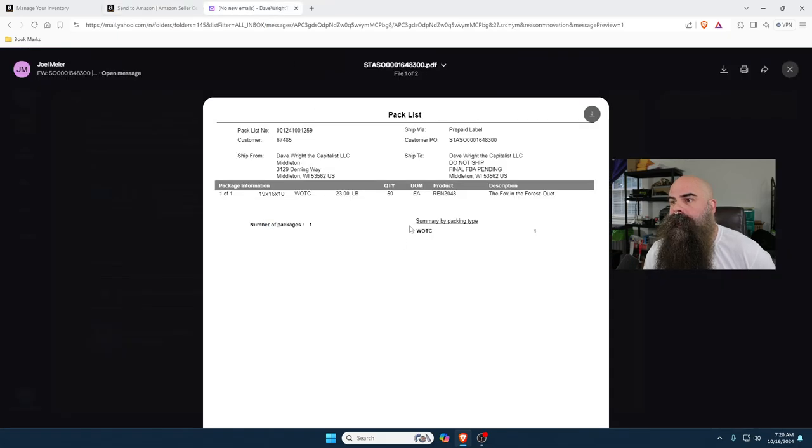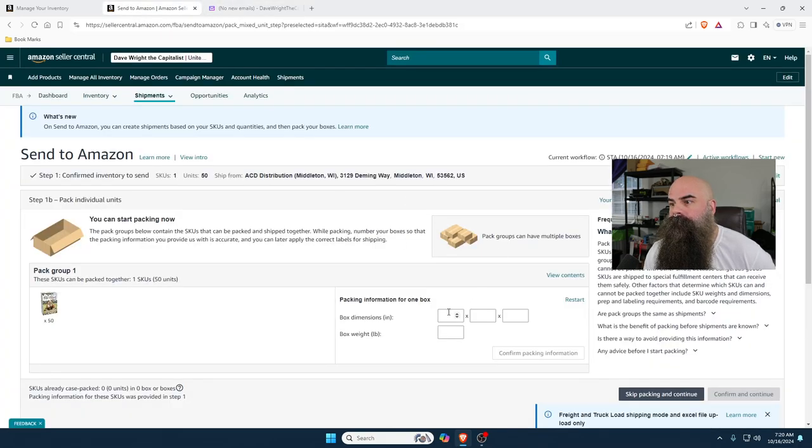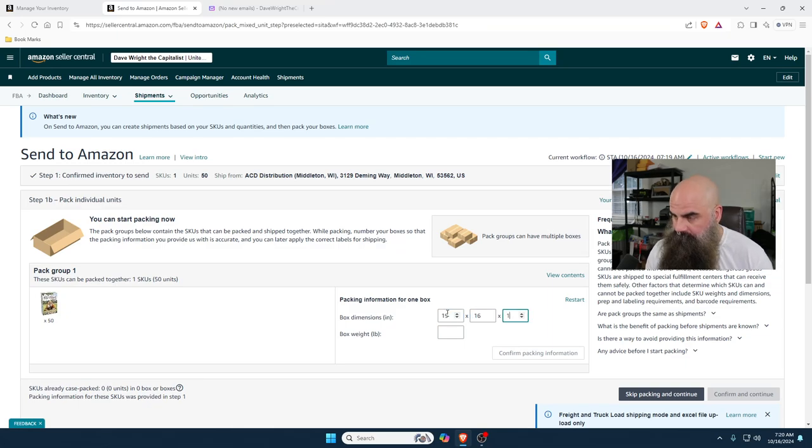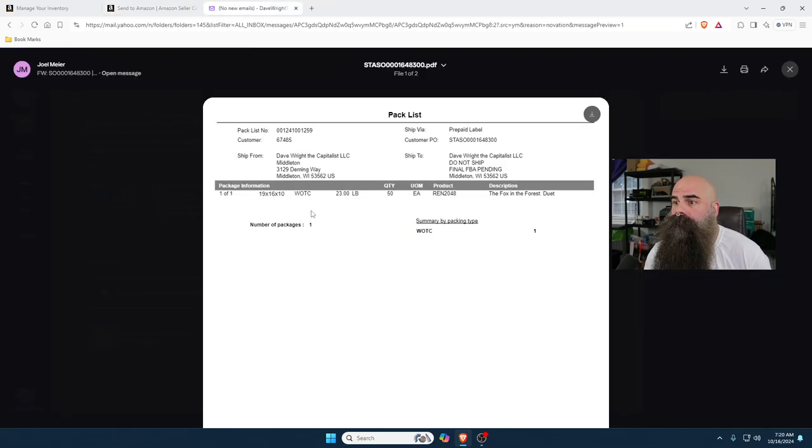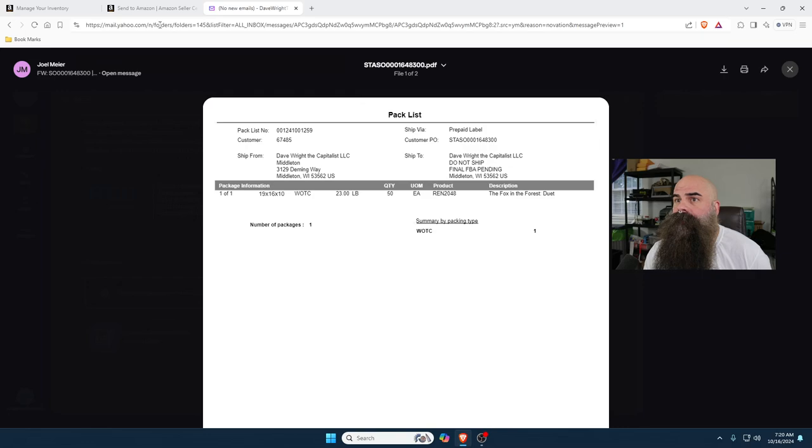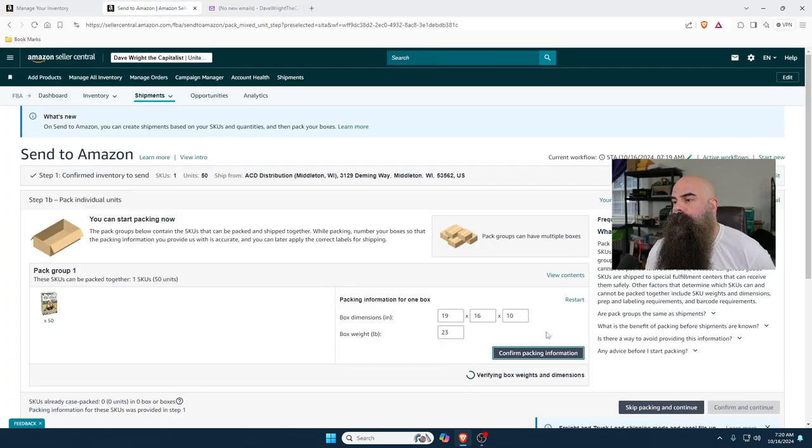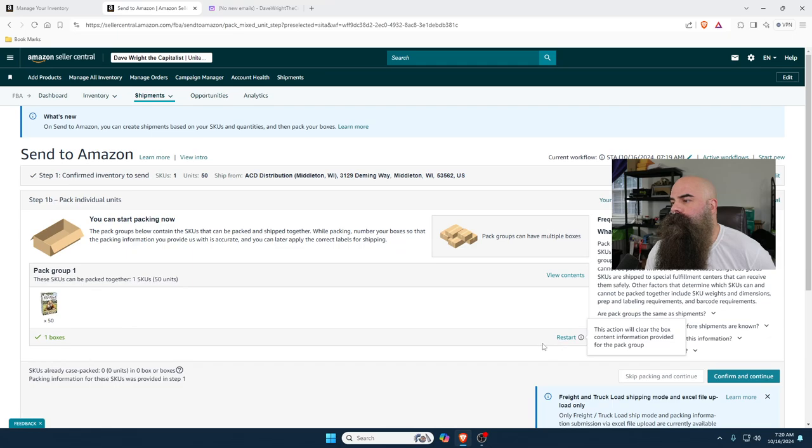That box is 19 by 16 by 10. The box weighs 23 pounds. We confirm that package, we confirm the weight.